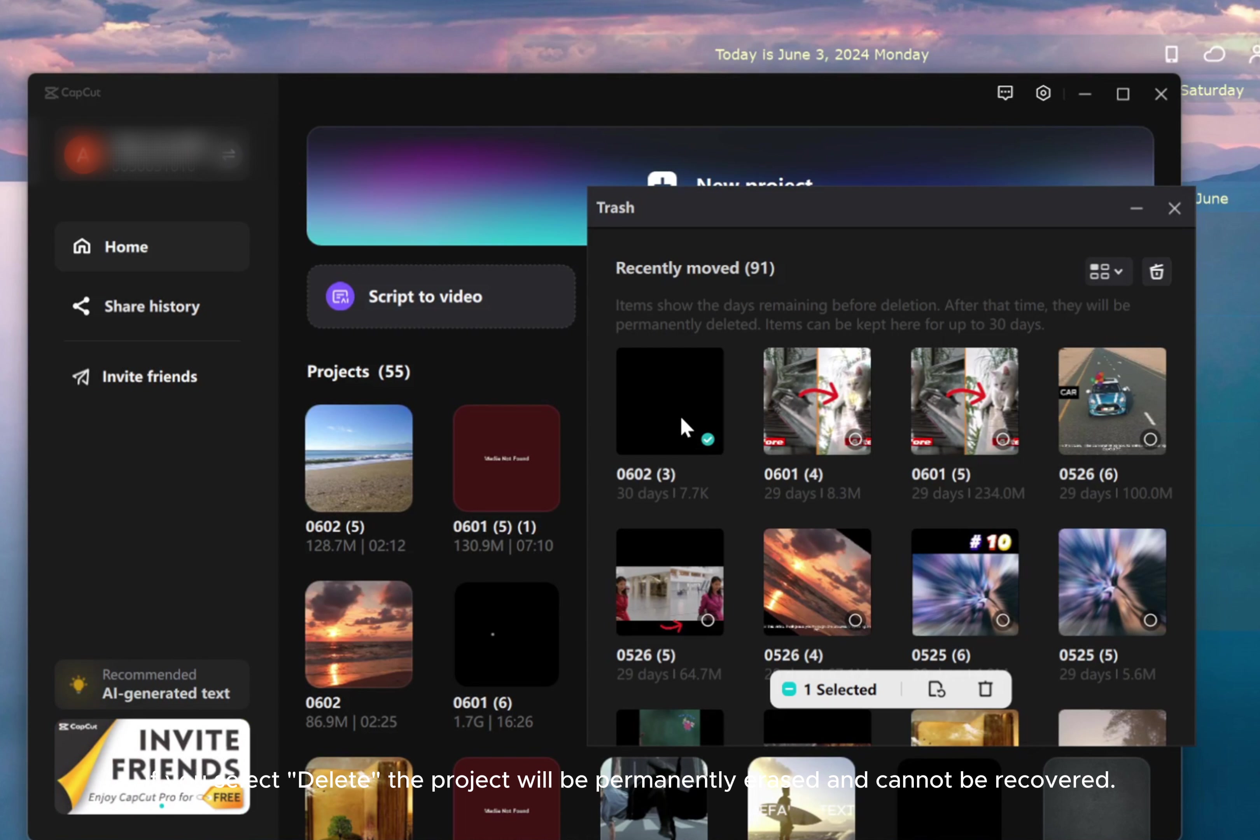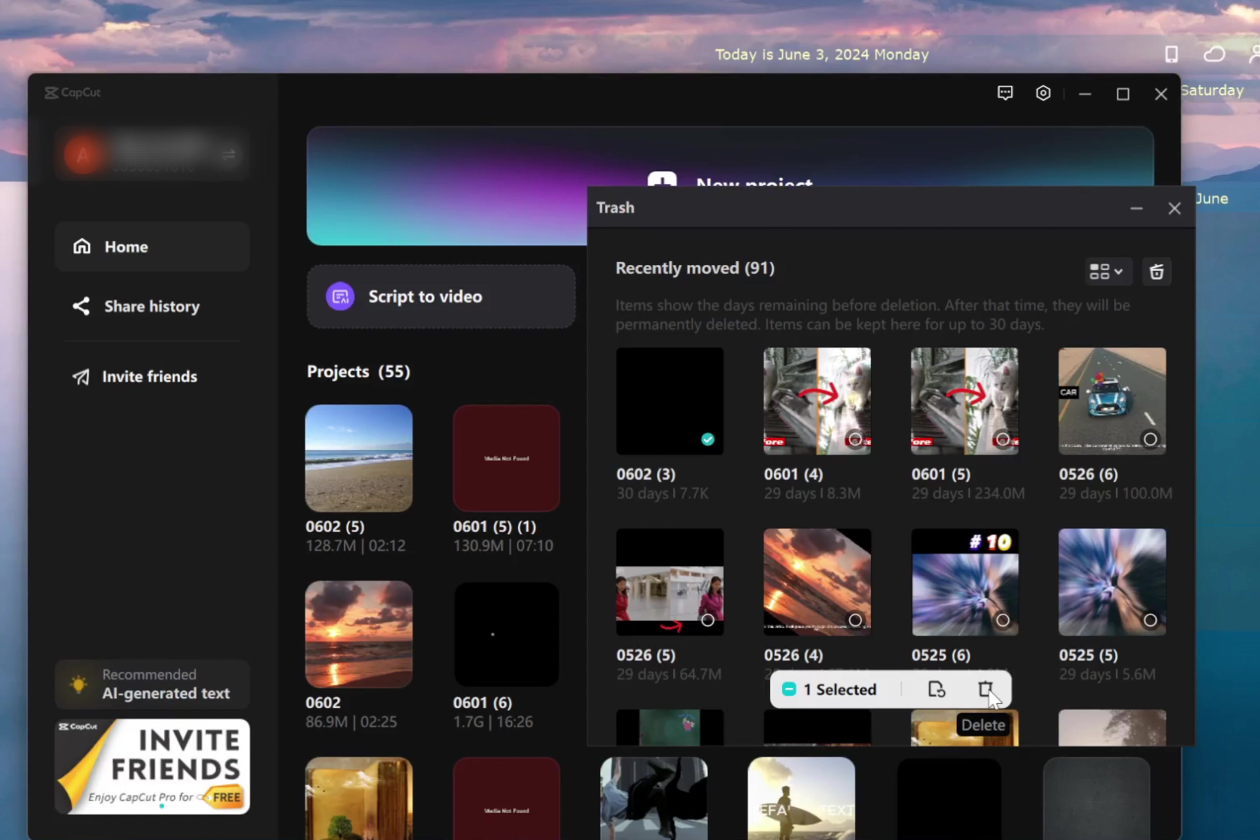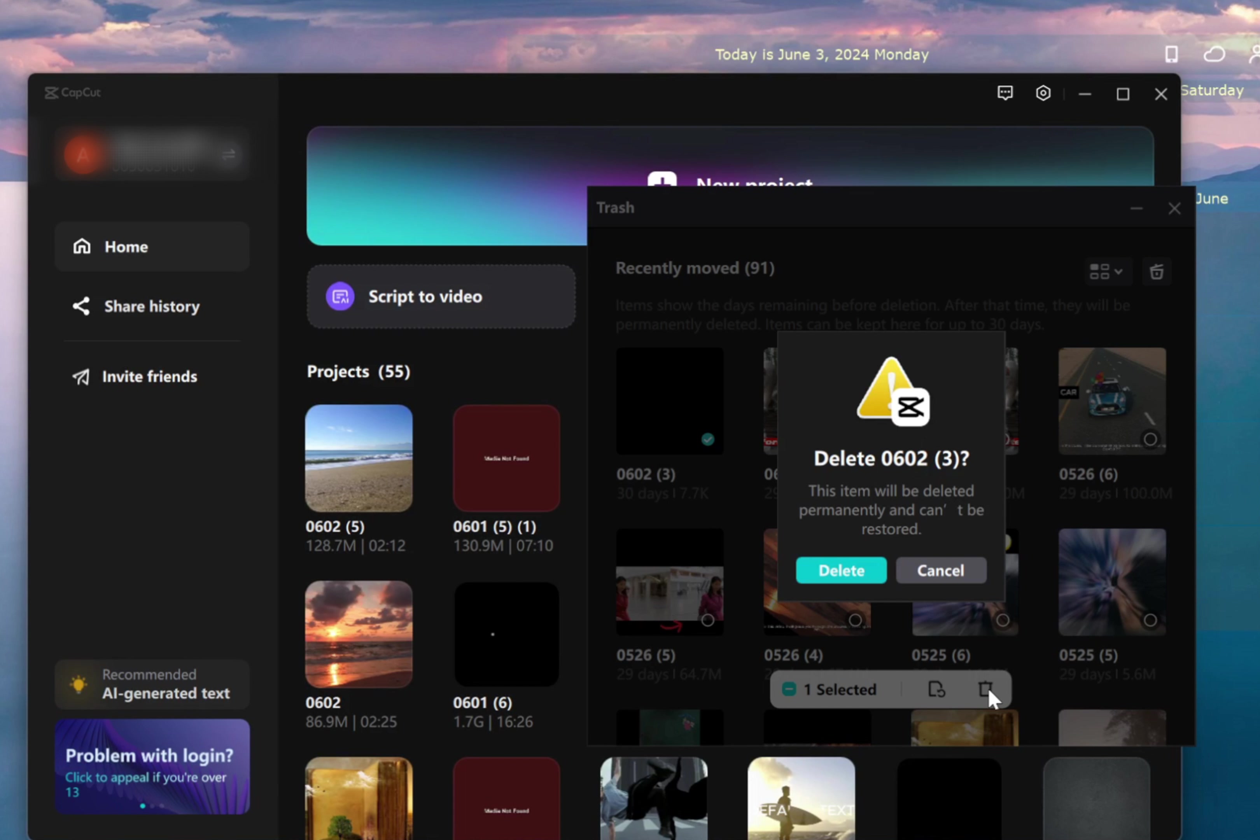If you select Delete, the project will be permanently erased and cannot be recovered.